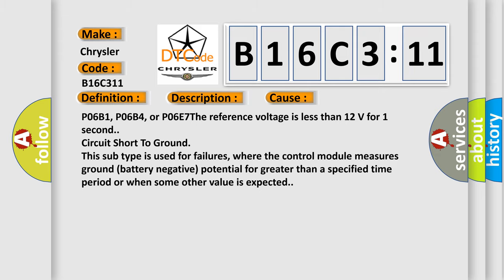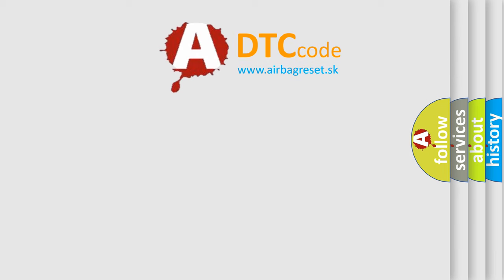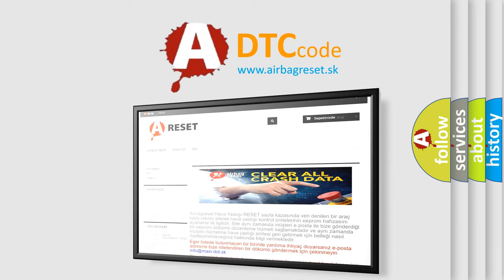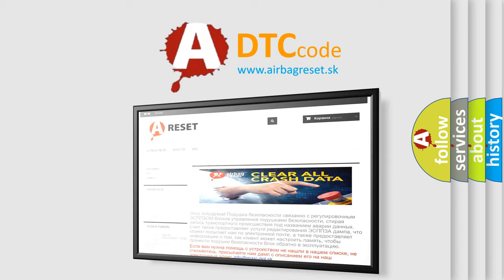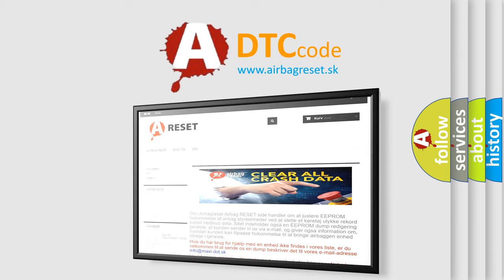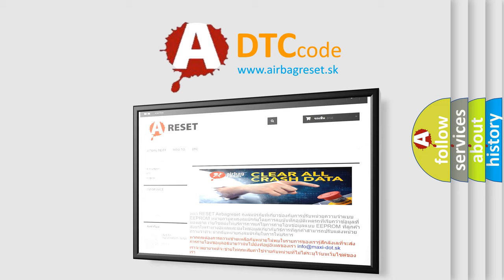The airbag reset website aims to provide information in 52 languages. Thank you for your attention and stay tuned for the next video.